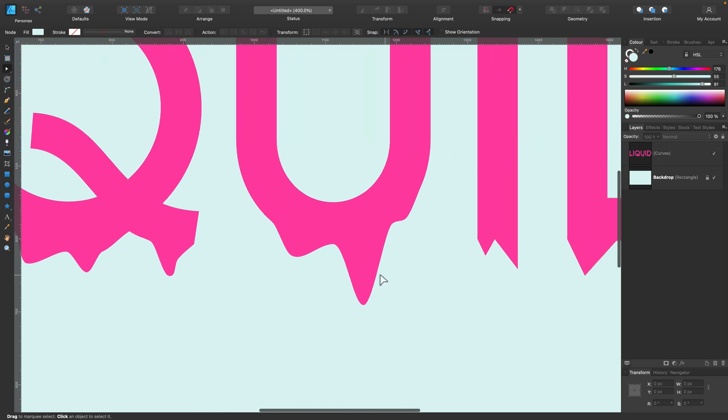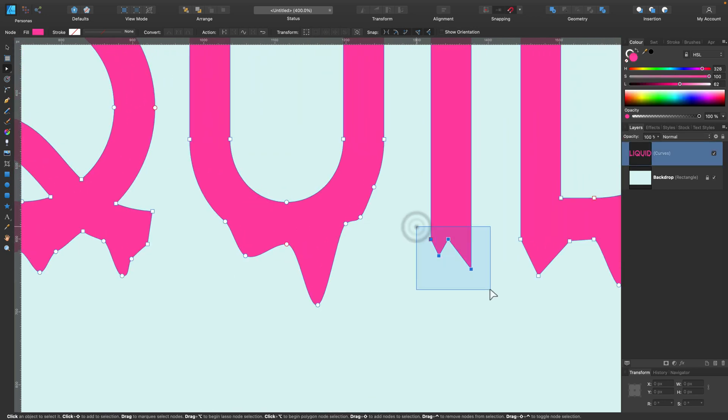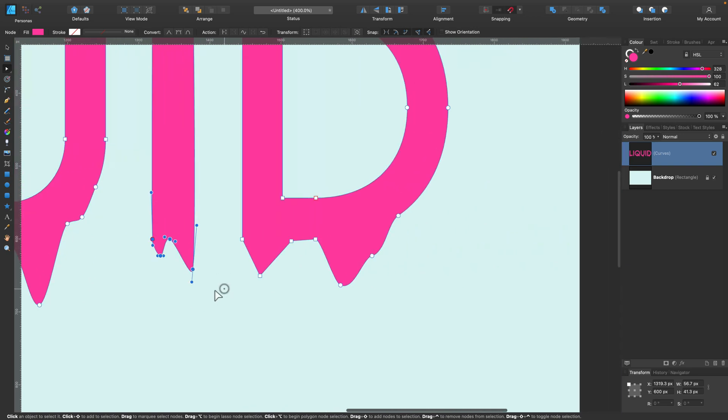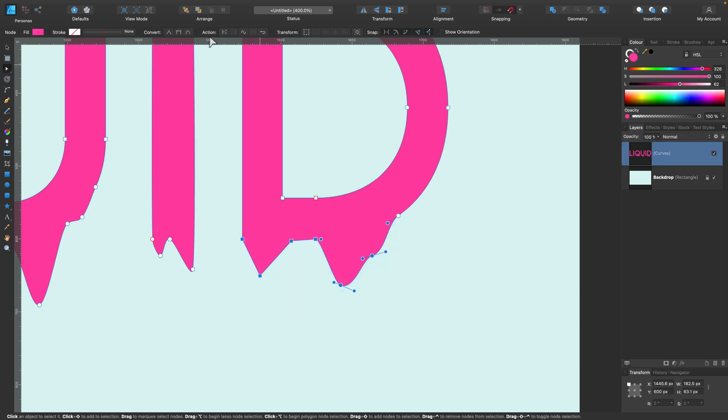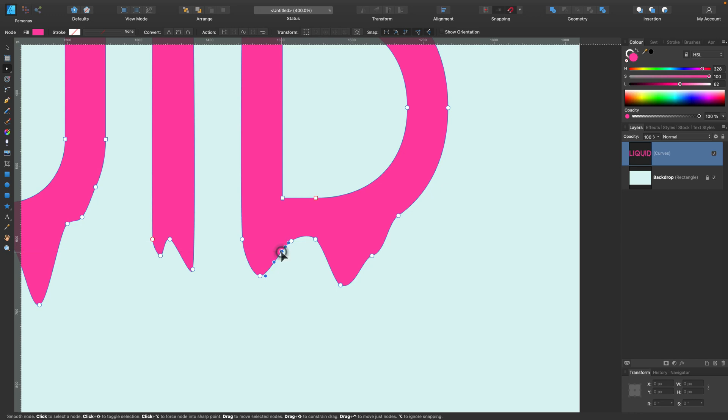Try to imagine gravity pulling down the liquid from the letters like jelly or slime. Cool, and here we got some sharp nodes as well on letter D here. Let's select all together, smooth, and here it is.